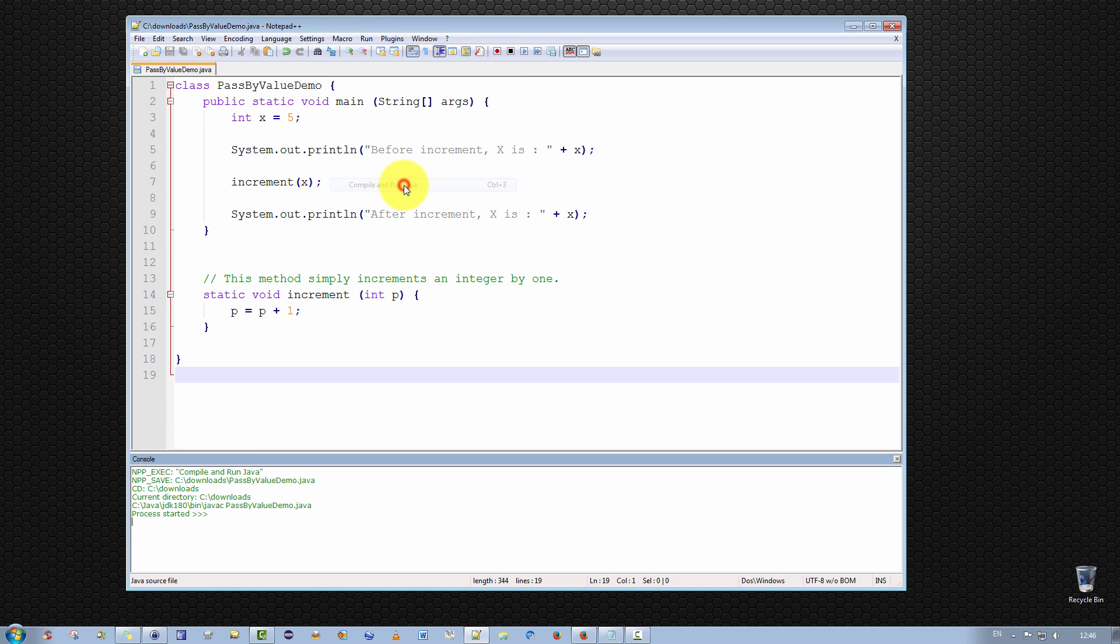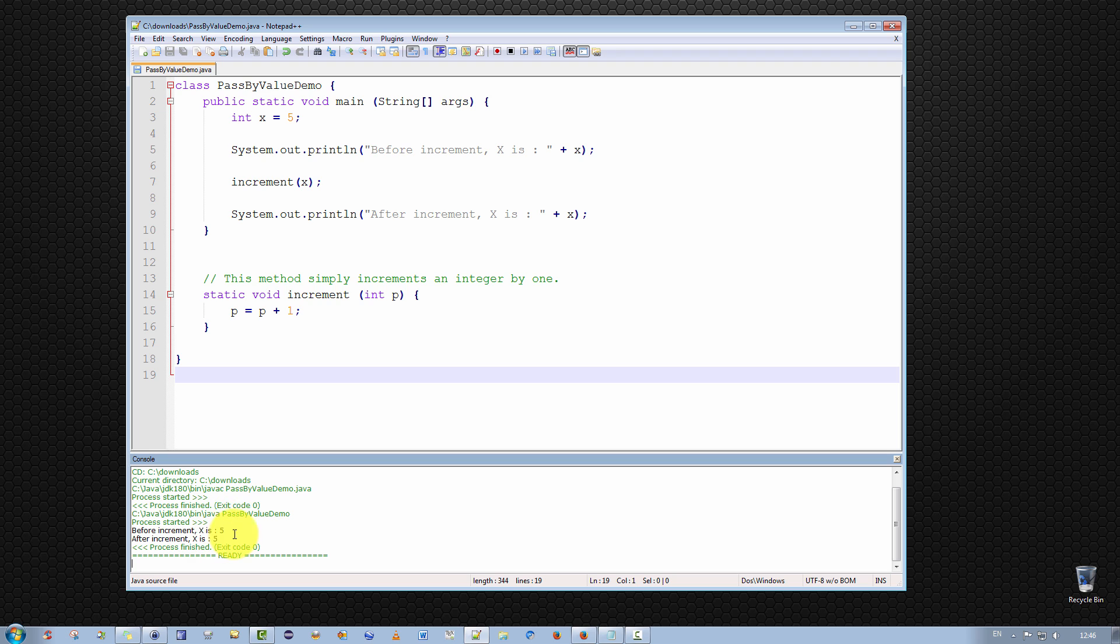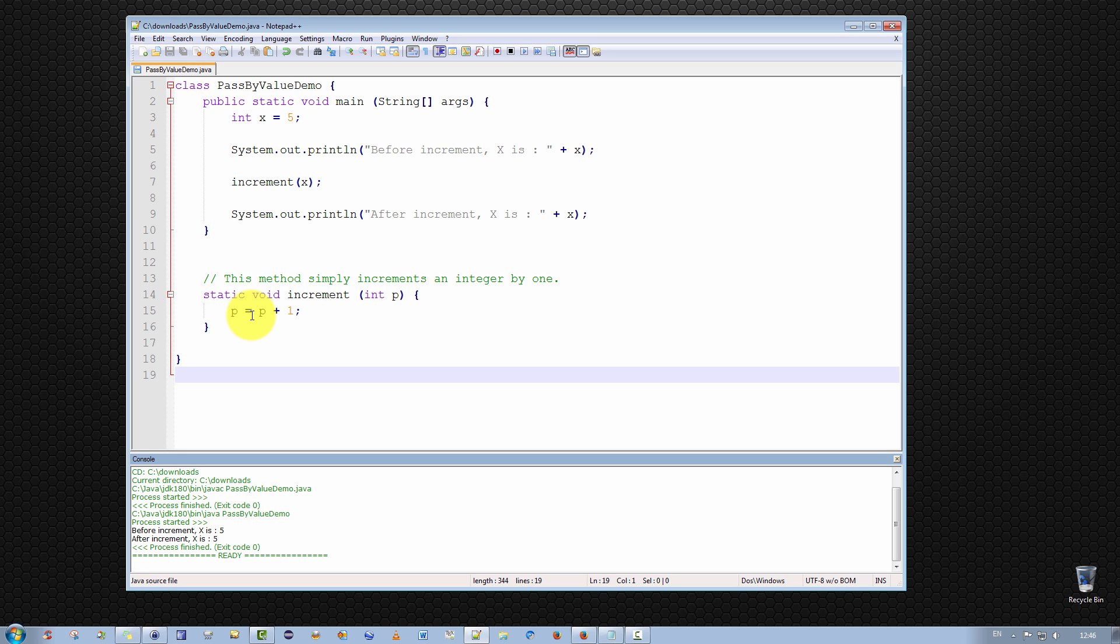What actually happens is, before the increment value, x is printed as five, as we expect, but also after the increment, x is five. So what just happened? Why didn't it record the increment operation here? Well,